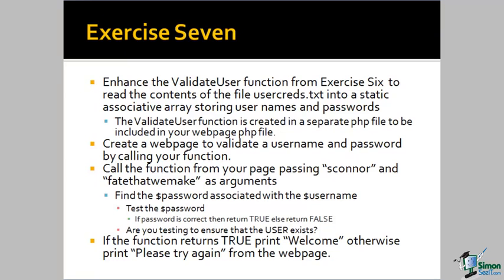In this exercise, we'd like you to enhance the validate user function from the previous exercise to read the contents of the file usercreds.txt. Read this data into a static associative array that will store usernames and passwords for the application. The validate user function should be in an external PHP file to be included into the application file.